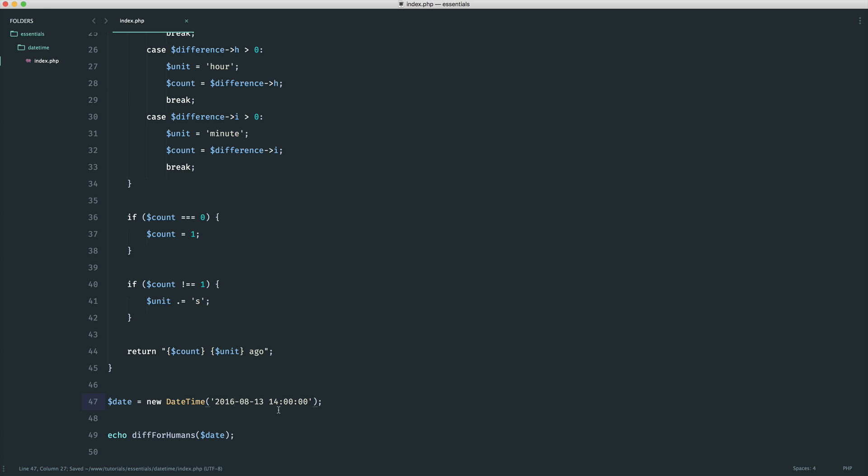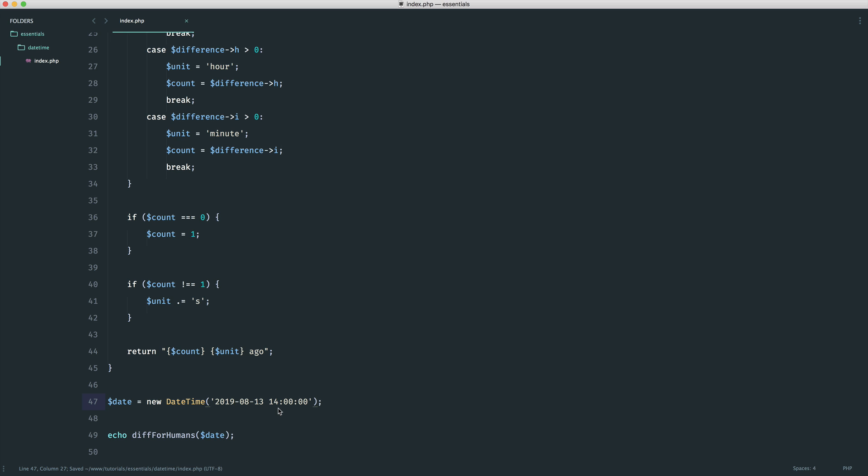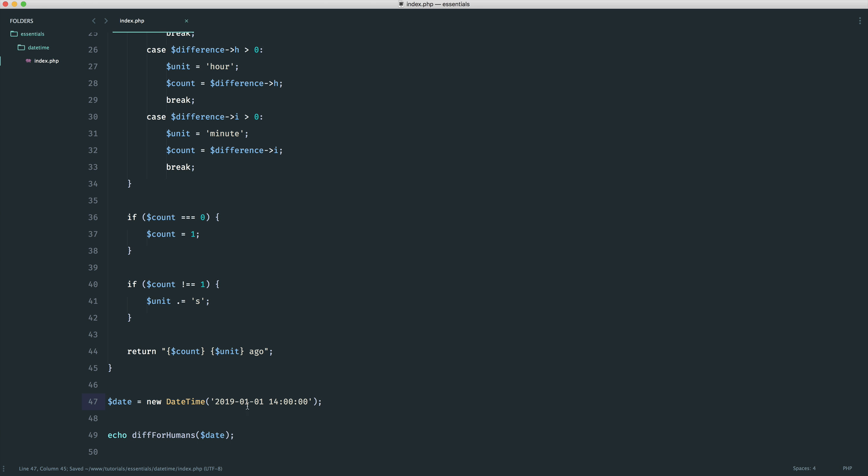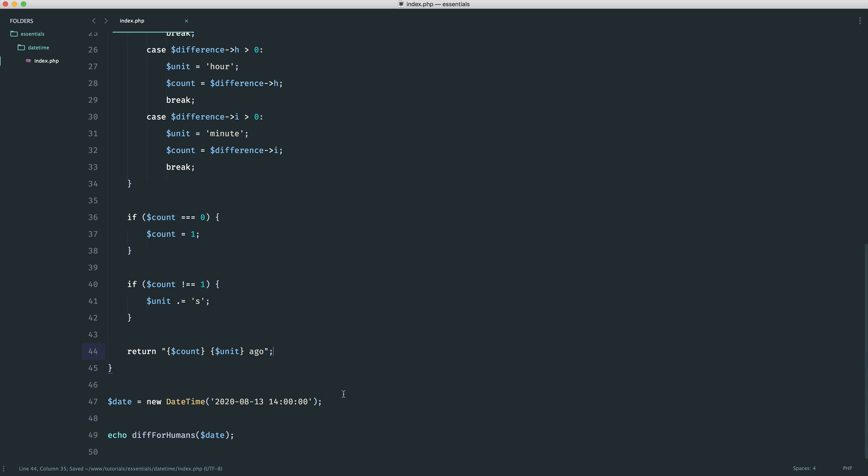We can switch this over to say 2017. This gives 11 months ago. If we do this, we get one year ago. If it's 2019, we get two years ago, and the reason for that is this is slightly further on in the year. If we did the 1st of January 2019, we'd expect to see two years ago. So it's not exactly accurate in terms of saying three years, eight months ago. It just gives a rough figure because it's not really important when it's human readable.